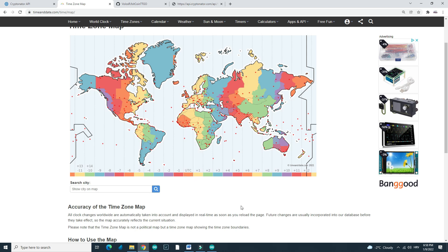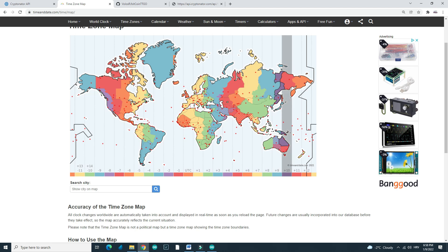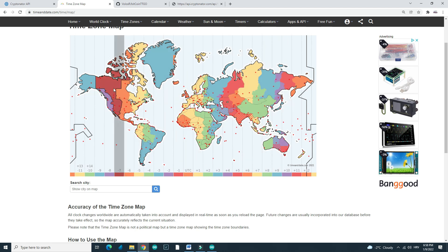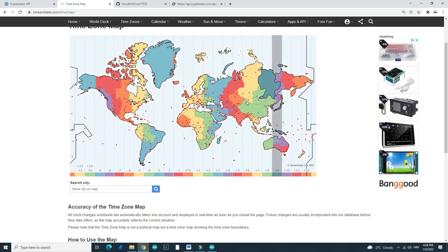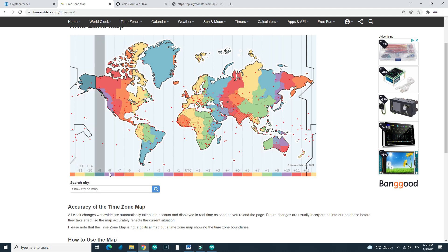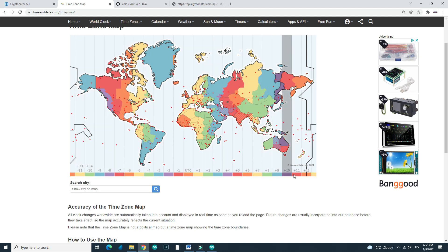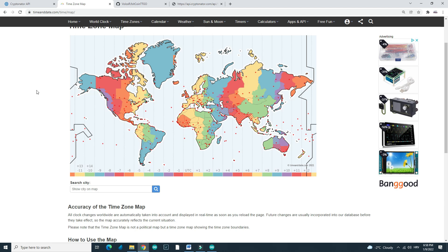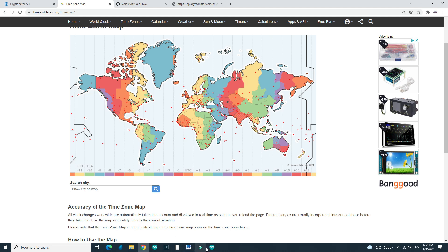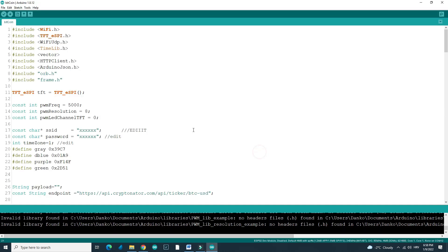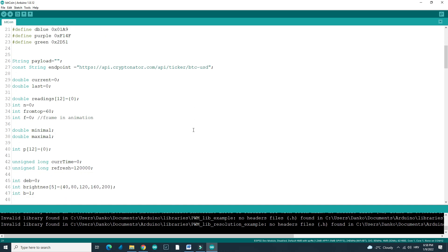So you need to find your time zone, your city, your place in the world and write this number down there. Why? Because then it will show you time of last update.